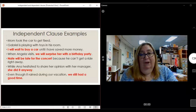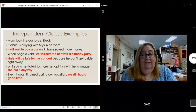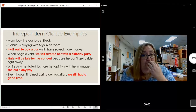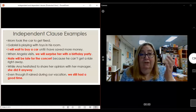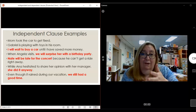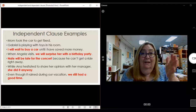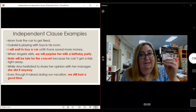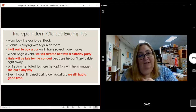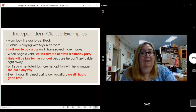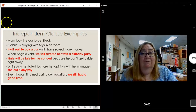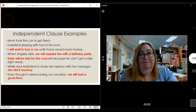'Even though it rained during our vacation, we still had a good time.' All those details — it rained, we were on vacation — that's part of the beginning. It makes it a rich, detail-filled sentence, but it's not necessary. 'We still had a good time' is a complete thought all by itself, because it is an independent clause.